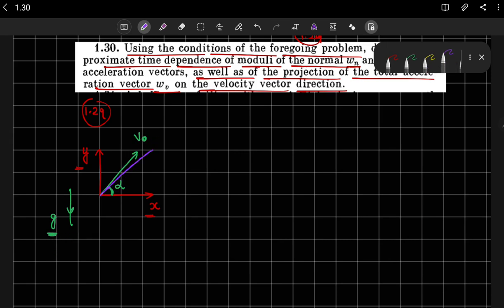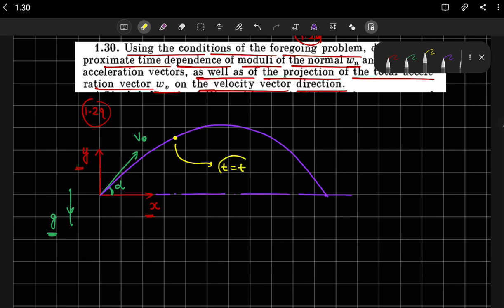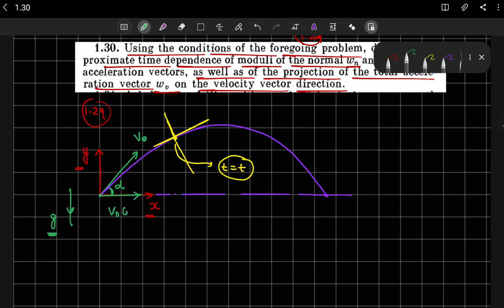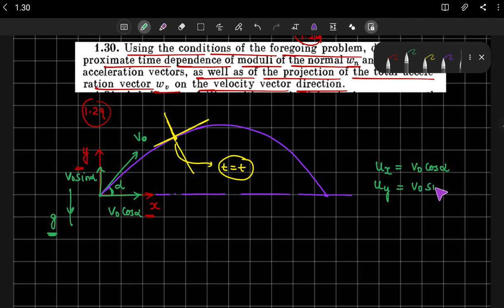If we draw the path followed by the body, it is a parabolic path. At any particular instant of time t, this is the tangent to the curve at that point and this is the normal to the curve at that point. The velocity components in the x and y directions at that point are v0 cos alpha (horizontal) and v0 sin alpha (vertical).